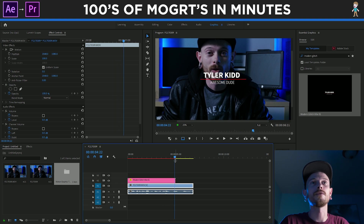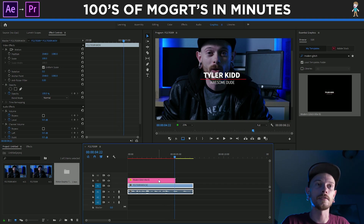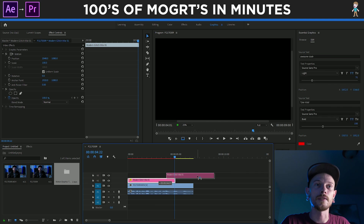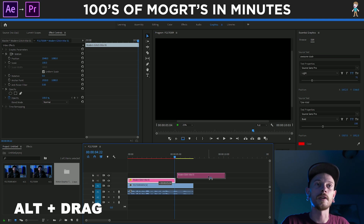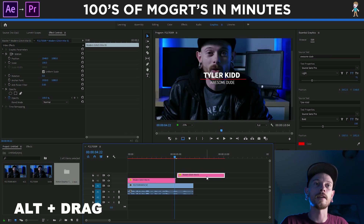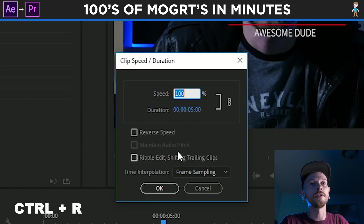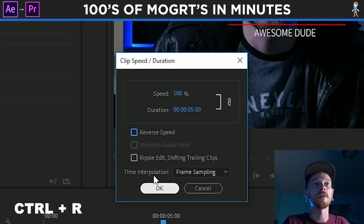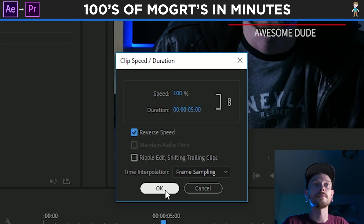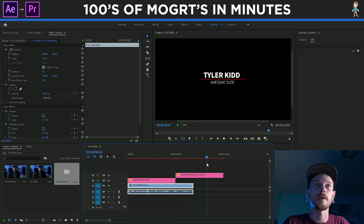If you want to continue it, all you're going to do is duplicate that one — I'm holding Alt and dragging it out. And then you do Ctrl+R and reverse it, and now you have the title going back.